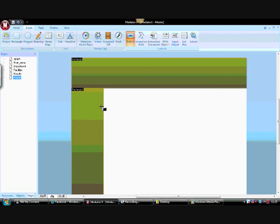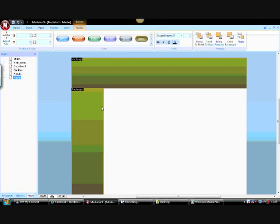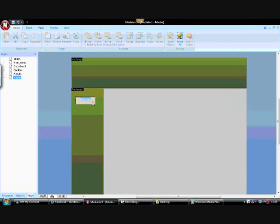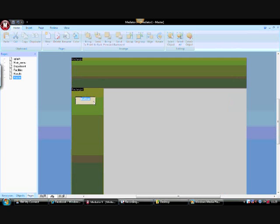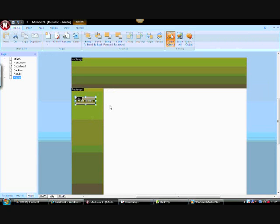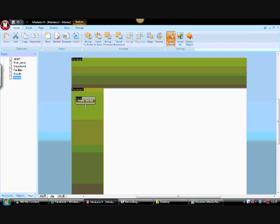I've decided to have my navigation down the left-hand side. So I'm just going to rename this to 'Main Menu'. I've got a button, I've added it, and put some text on it so everybody knows where it's going.